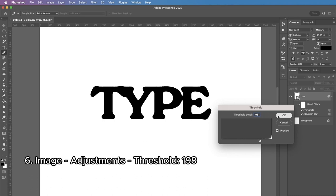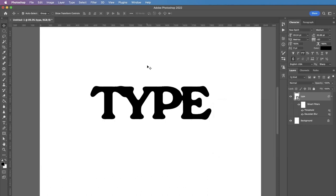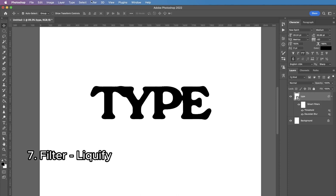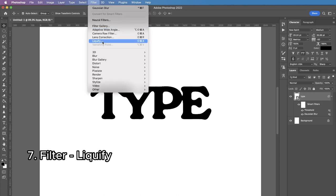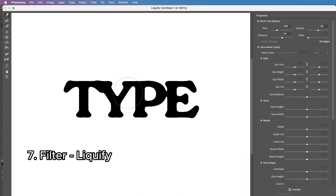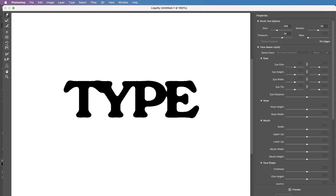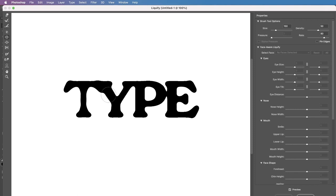And now the most important step is going to Filter, Liquify and here all the magic happens. The main tool I'm gonna use is Pucker tool which I'm gonna apply to the vertical lines of the letters to make them a bit thinner.